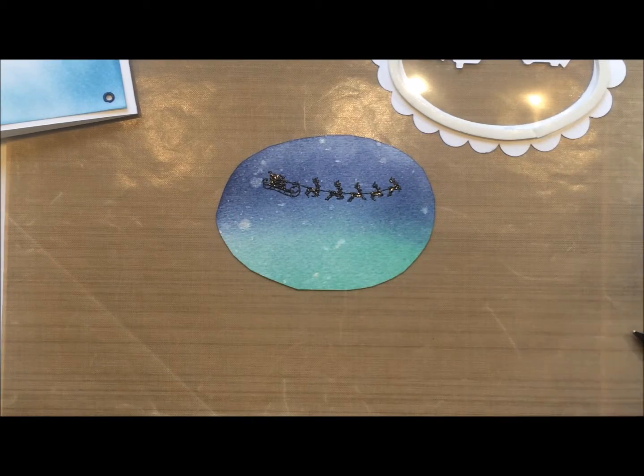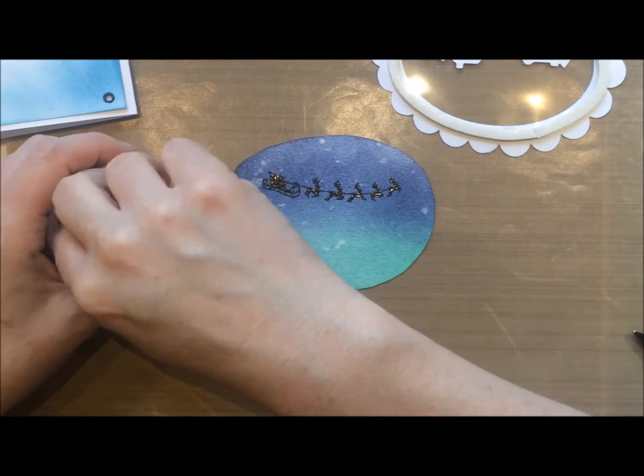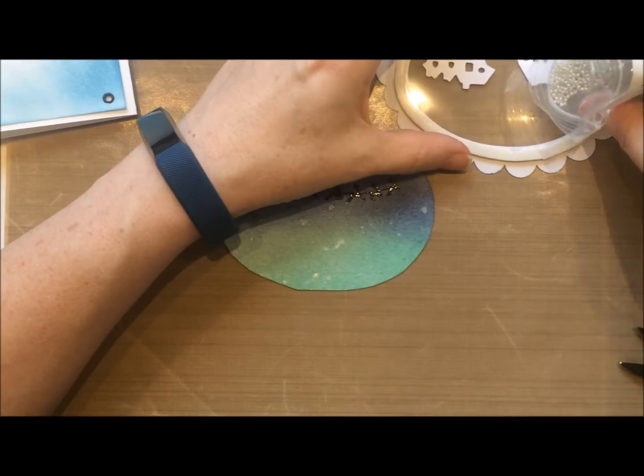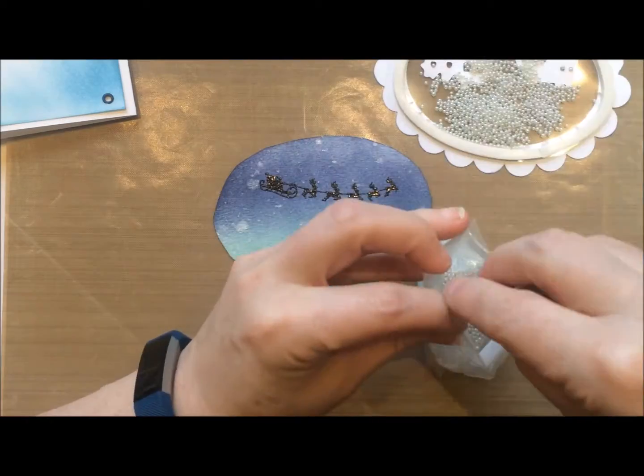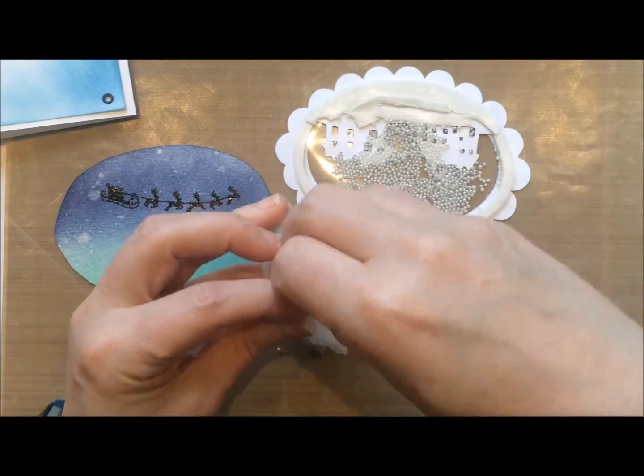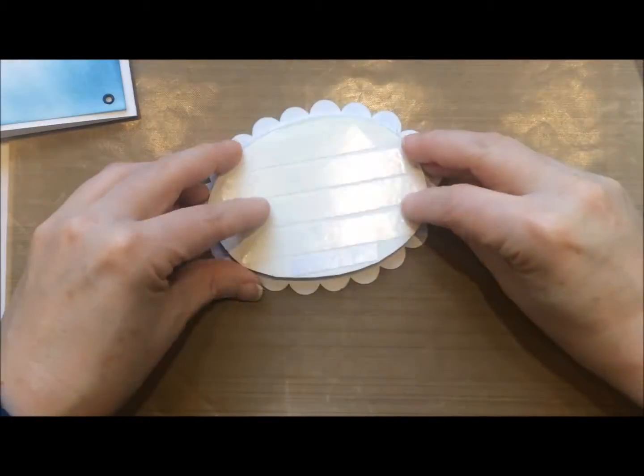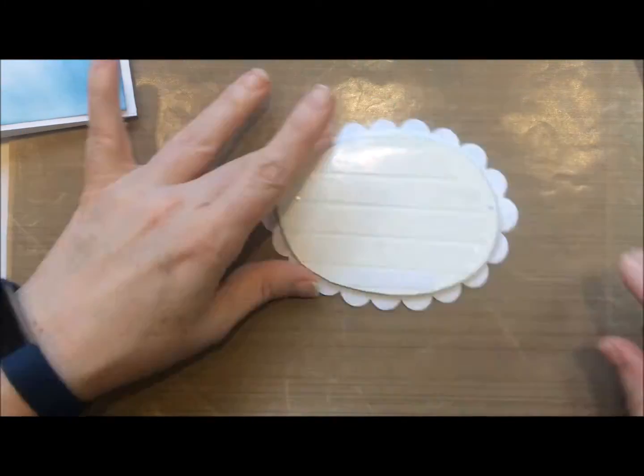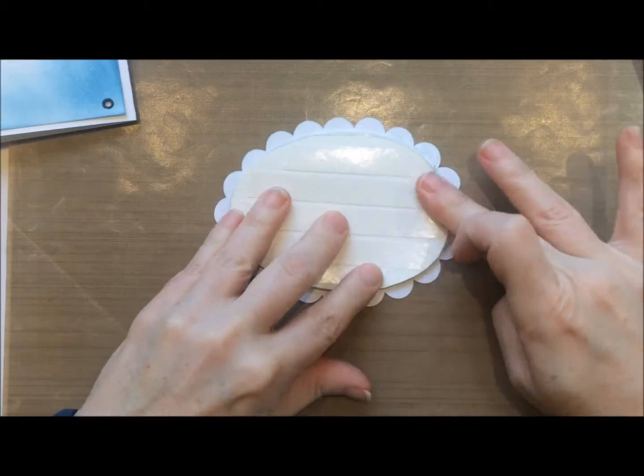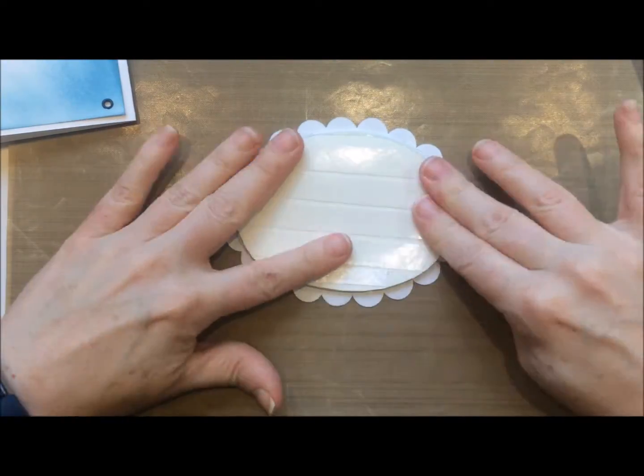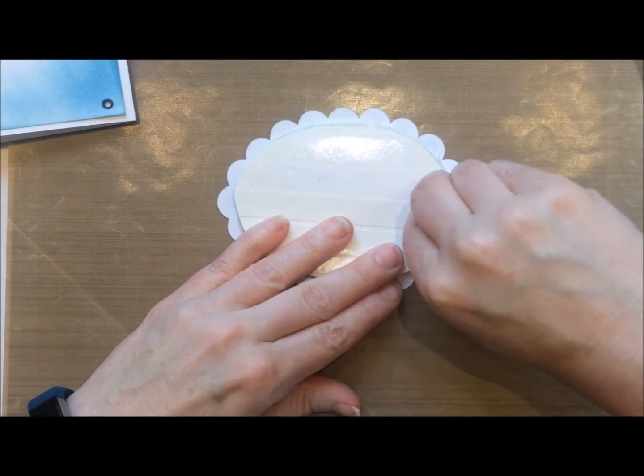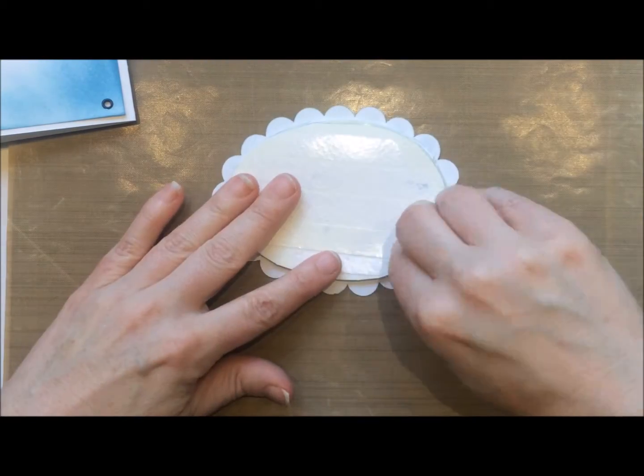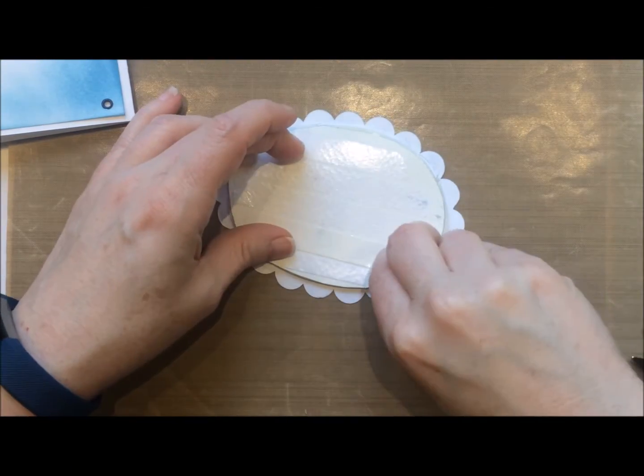I go overboard on these beads so instead of making you watch me pull out all the beads I jumped ahead. I trapped the beads in here and I attach it down and then I pull up all the tape and stick it to the card.